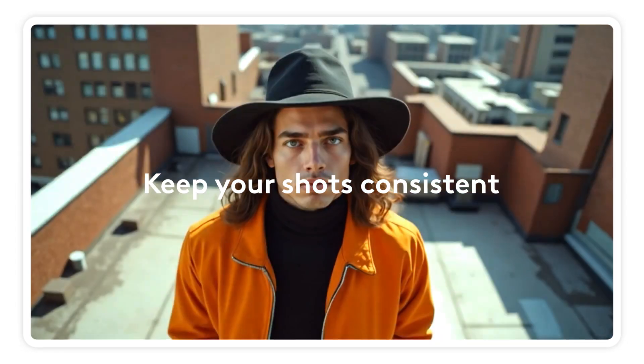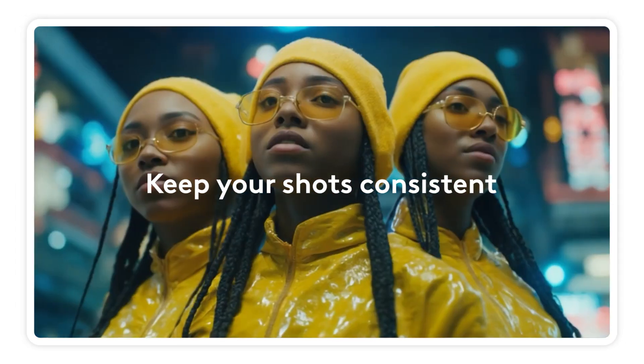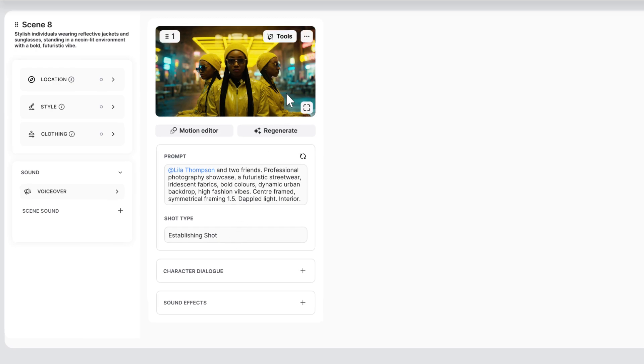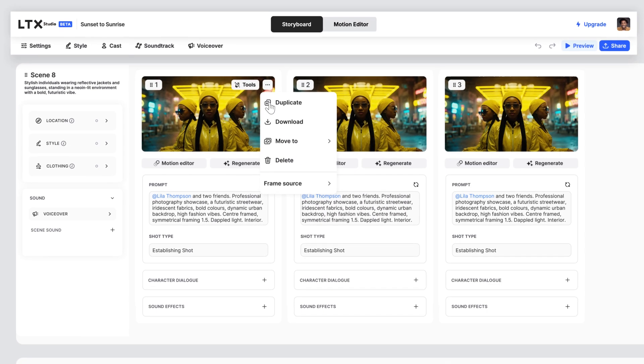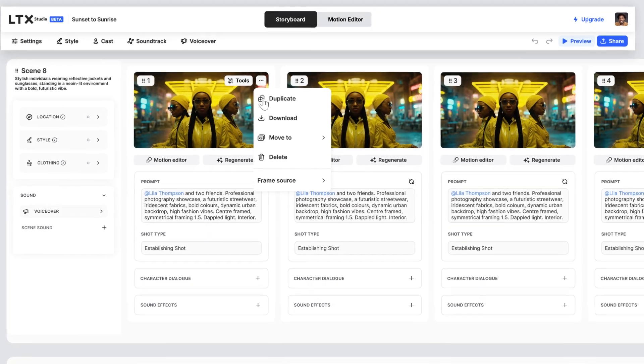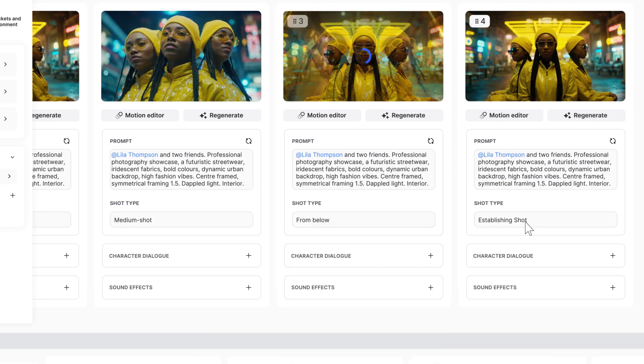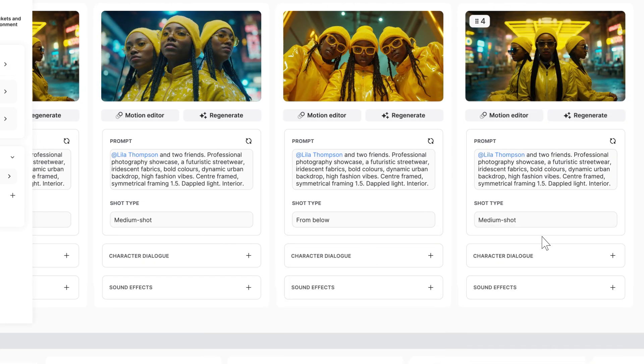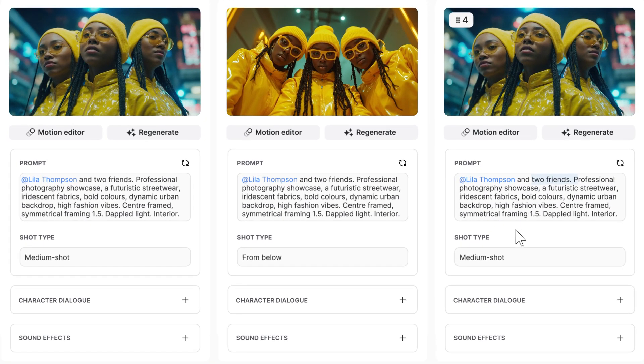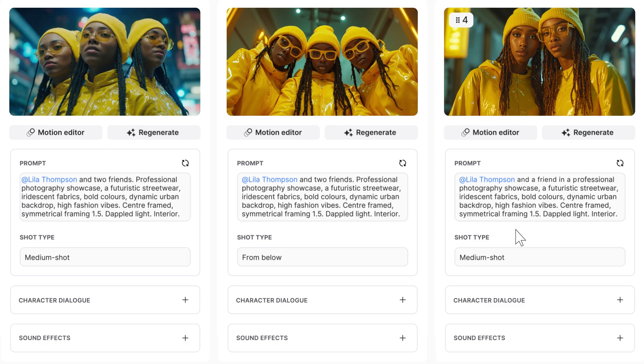Want to keep your shots tight? Here is my magic way to get the consistency I need for this particular vignette. Start with a solid base — an establishing shot. Duplicate it to get as many as you need, switch the shot type, then tweak the prompts to get the action just right. And boom, all done.